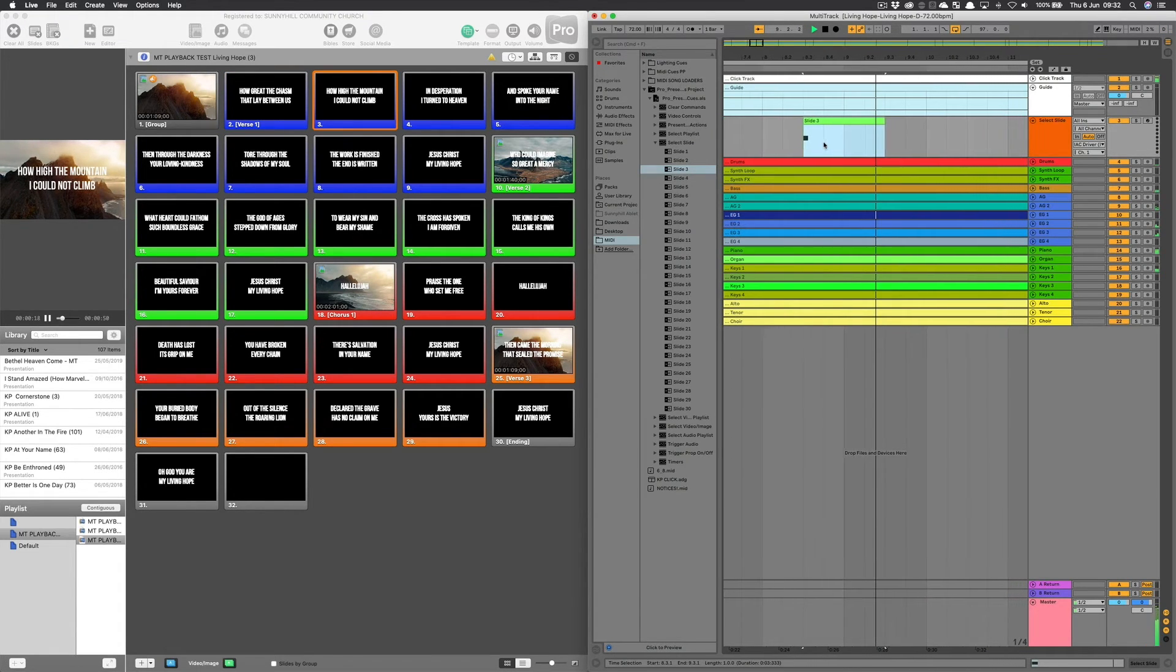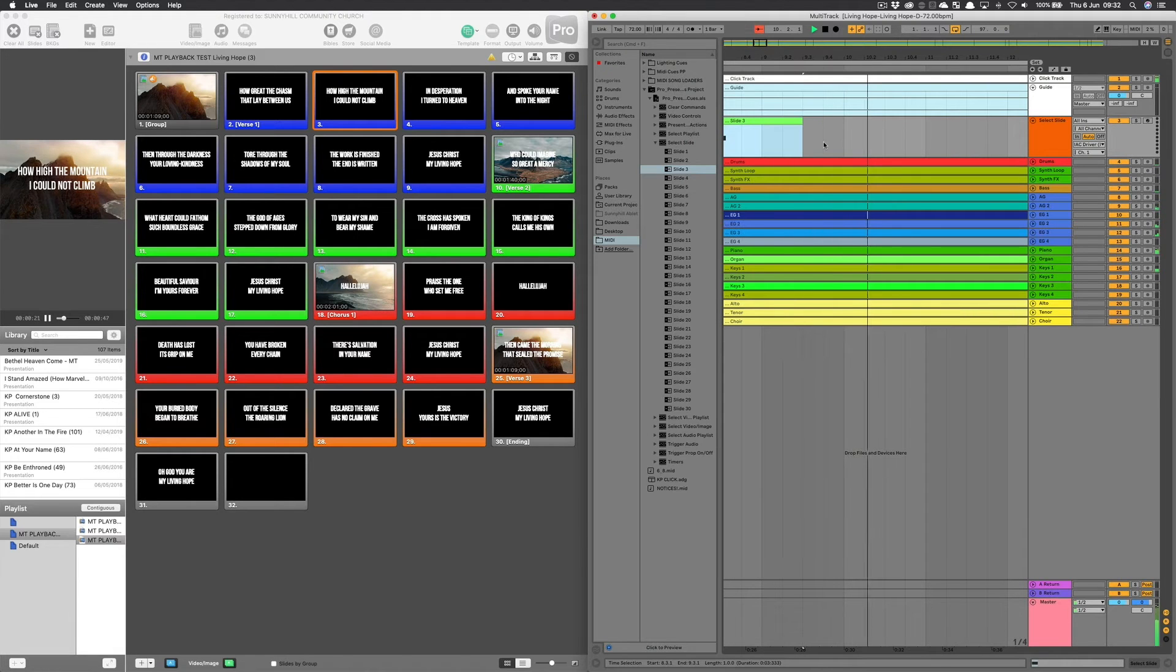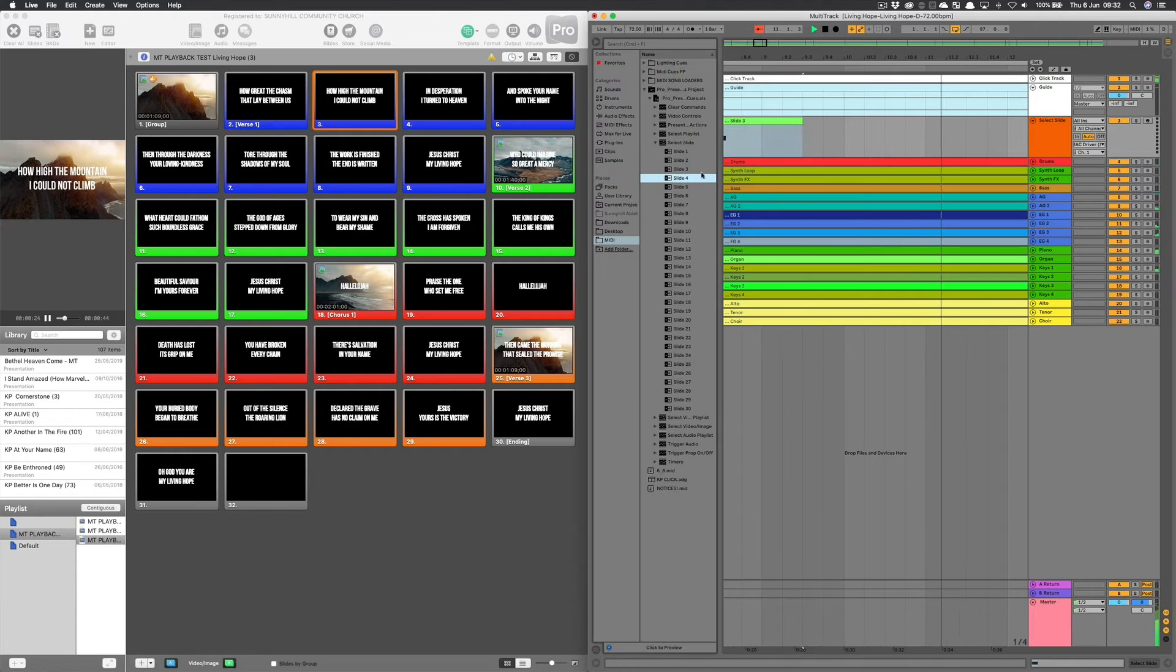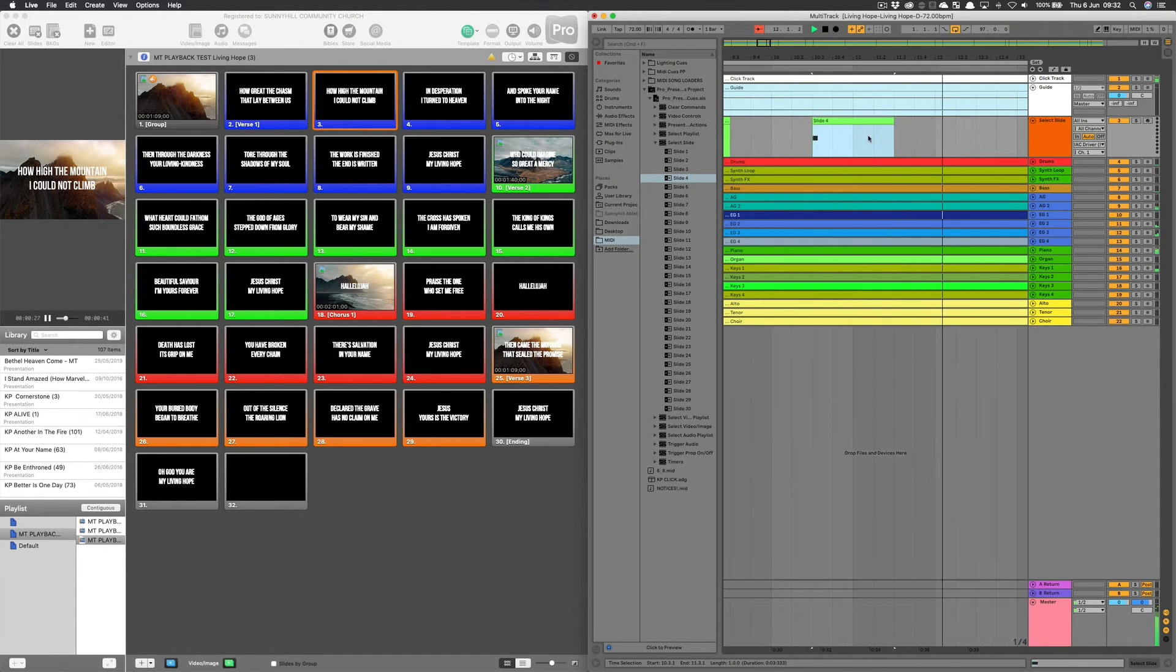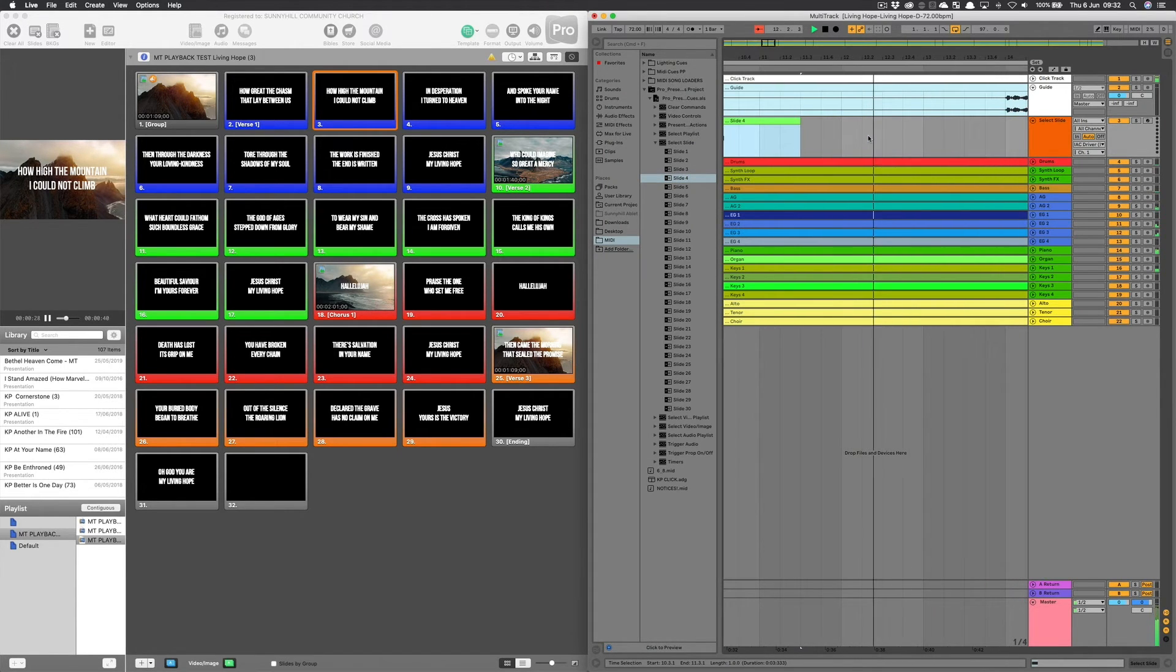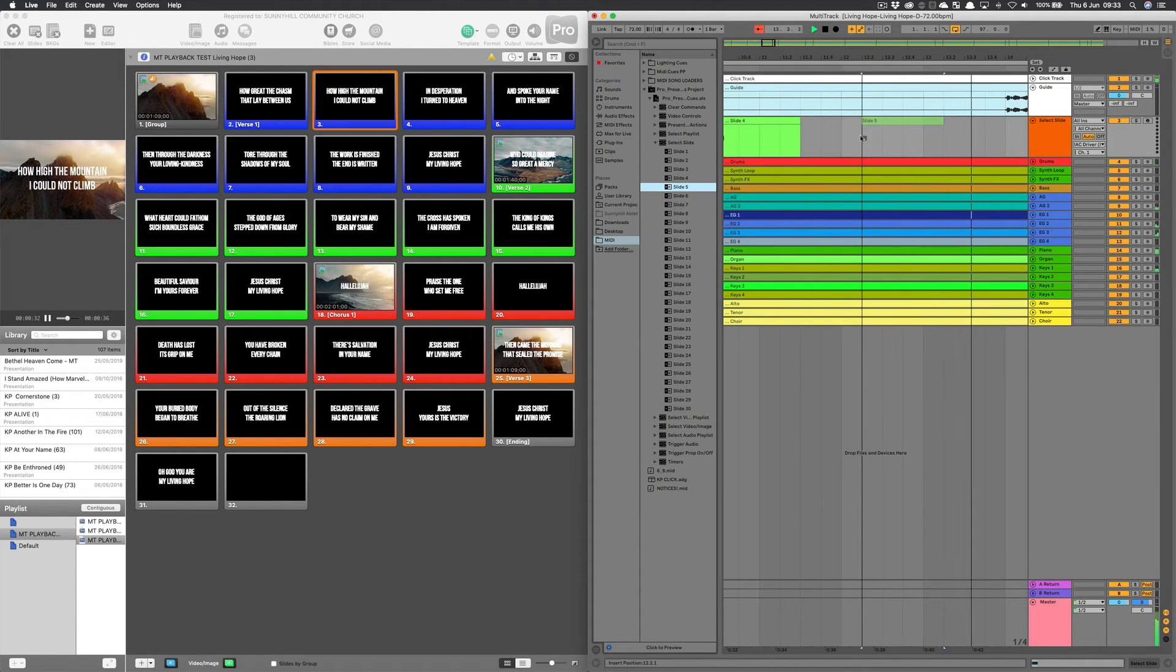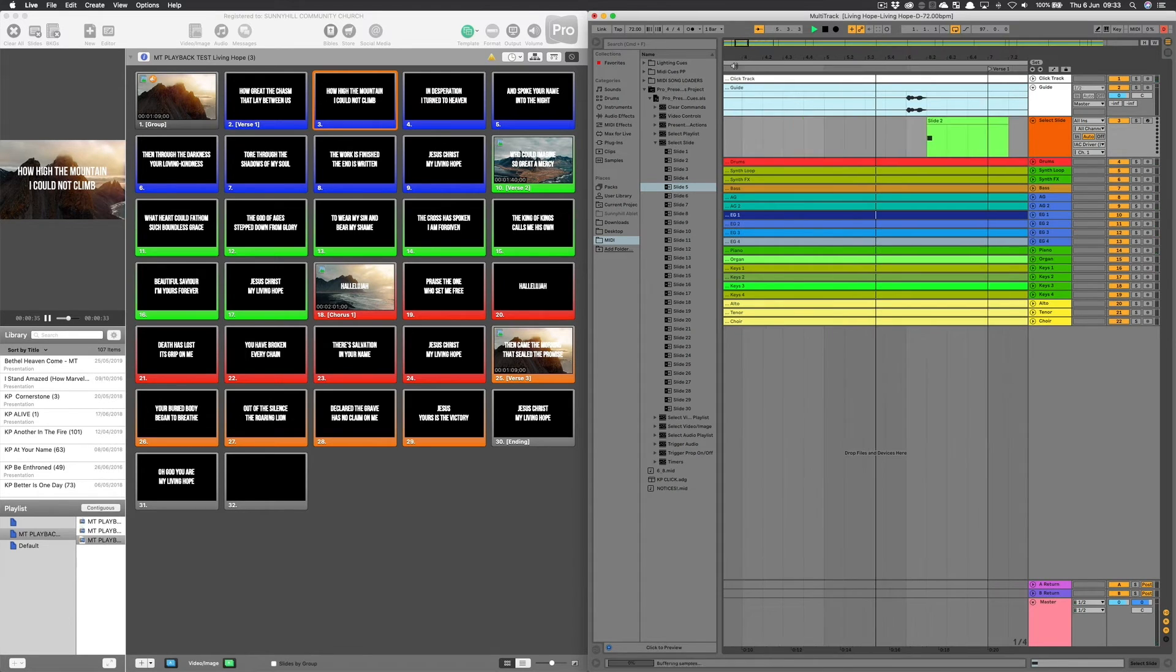High the mountains. Could not climb. Change. That was 10.3. Change at 12.3. So let's just have a look at that a moment and see how that feels. Come back just before the verse.